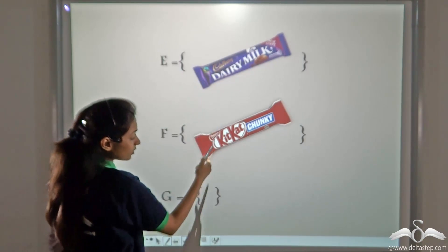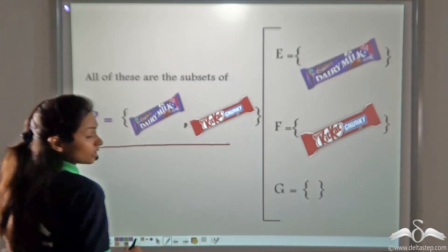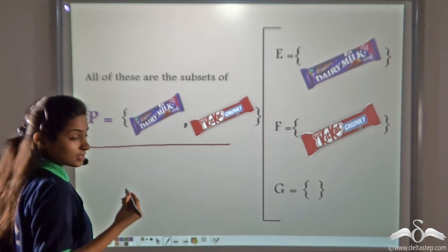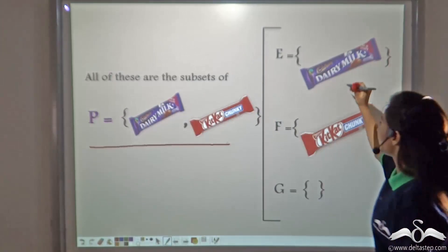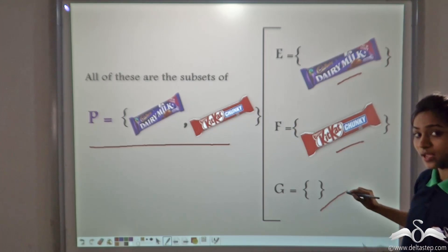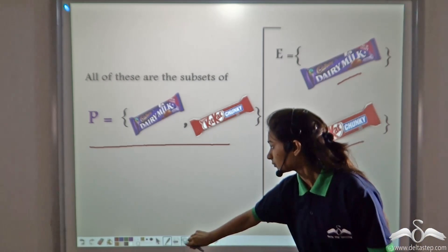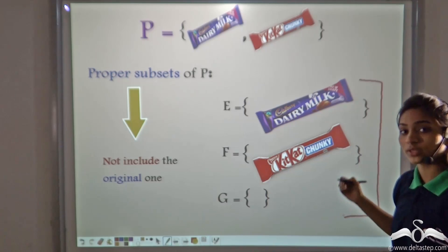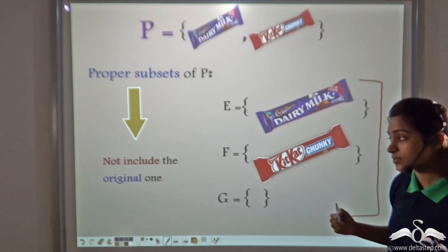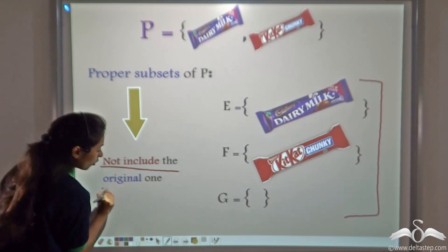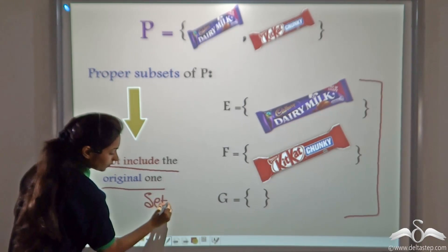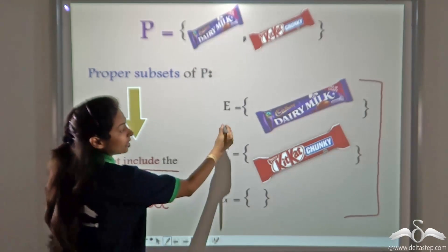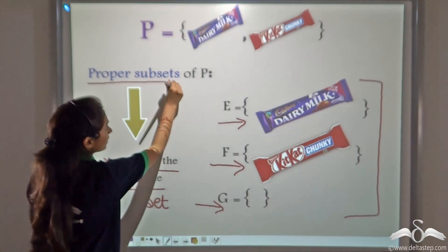Now I can eat the Dairy Milk and keep the Kit Kat for her, or eat the Kit Kat and keep the Dairy Milk for her, or eat nothing and give both to her. But this time I don't have the option of eating both, as I have to give at least one chocolate to my sister. So here we get new subsets of set P — the options are Dairy Milk, Kit Kat, or none. These will be the proper subsets of set P.